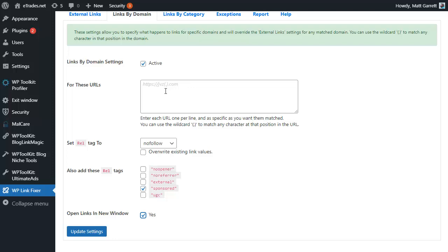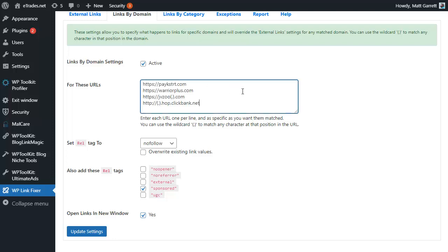Rather than have to add all of them in, you can use a wildcard which is open bracket, full stop, close bracket, or open bracket period close bracket depending on whether you're American or English. Basically dot.